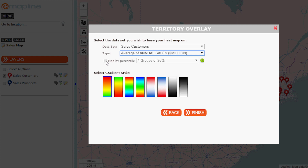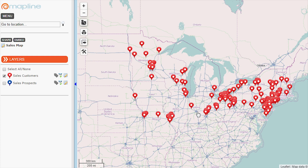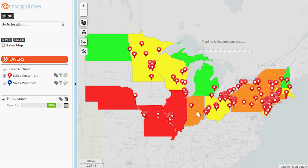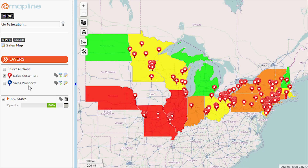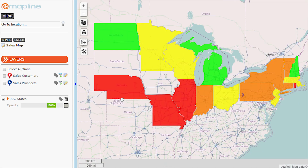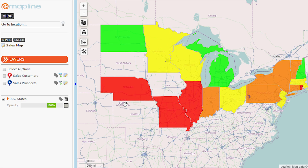Map by percentile, so it forces it into four groups. Click finish. So here I can see which states have a high average and which states have a low average. And that's how you use heat mapping.